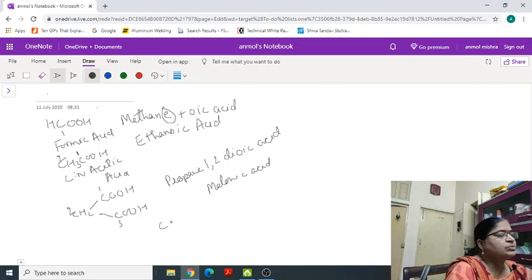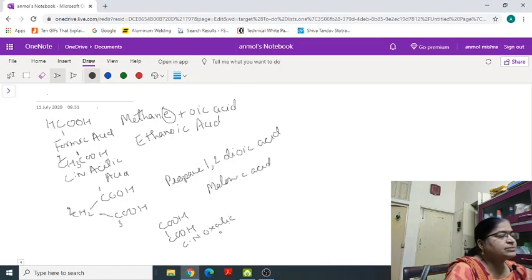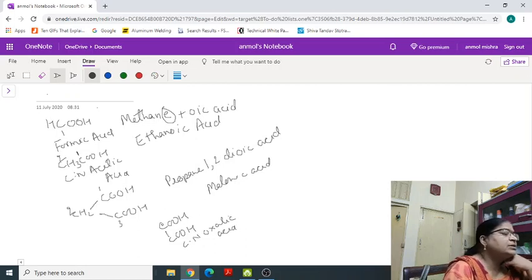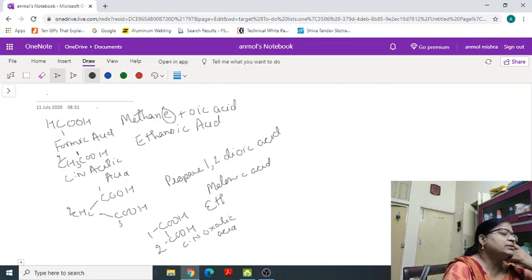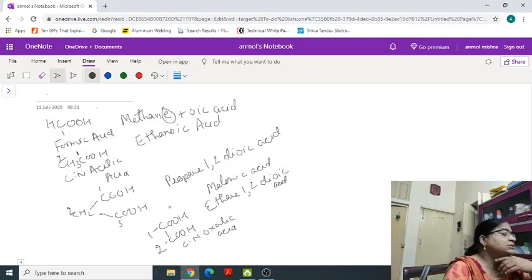One example already where you have studied COOH, its common name is oxalic acid. The IUPAC name will be carbon 1, carbon 2. So, it will be ethane 1, 2, di-oic acid.